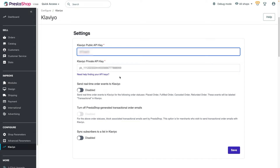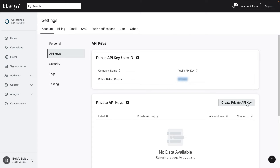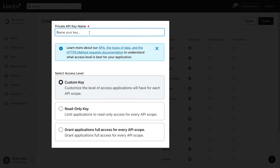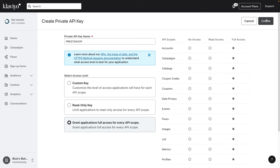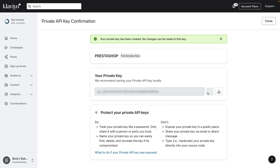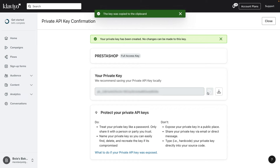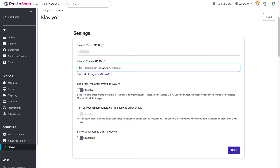Navigate back to Klaviyo and click Create Private API Key. Give your private API key a name that will make it easy to understand what it's used for, like PrestaShop. Under Access Level, select Grant Applications Full Access for Every API Scope, then click Create. Securely copy your newly created private API key and paste it into the corresponding field in PrestaShop.